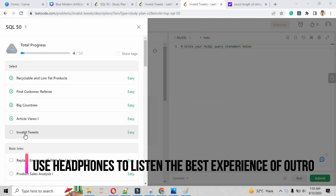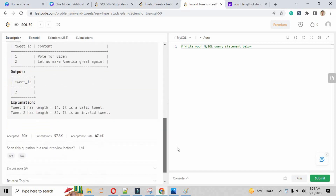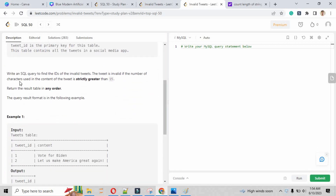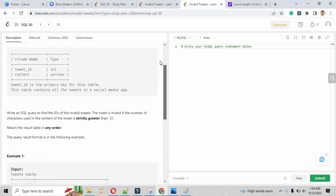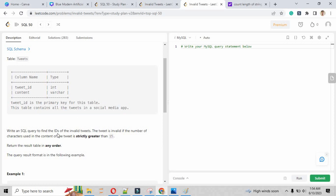Hi guys, welcome back to problem number five. In this problem we will be solving the Invalid Tweets problem. The table given is 'tweets' and the acceptance rate of this question is 87.4%, which is really appreciable. The columns listed here are tweet ID and content. The tweet ID is a primary key for this table, and the table contains all the tweets in the social media application — basically a demo database of a Twitter application.